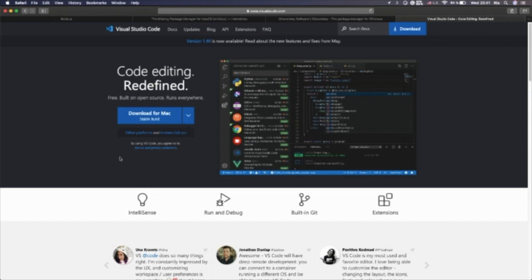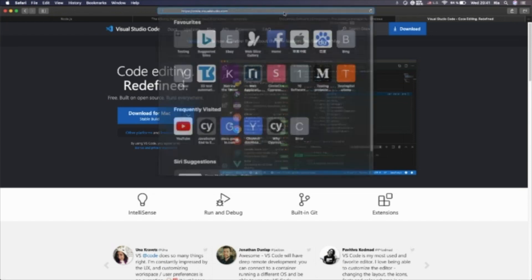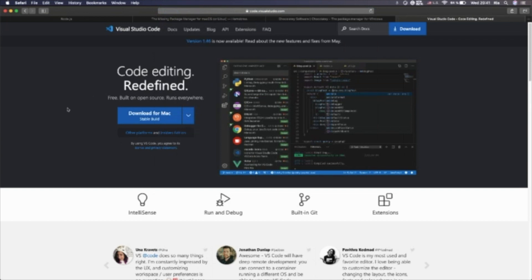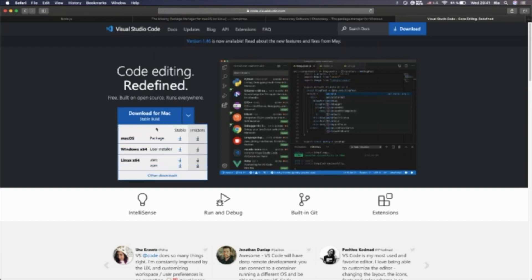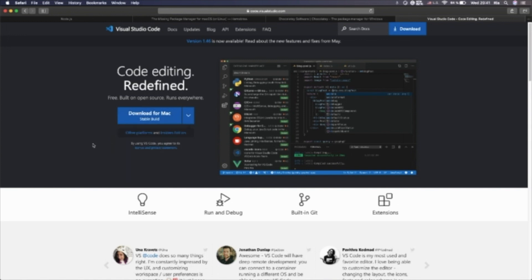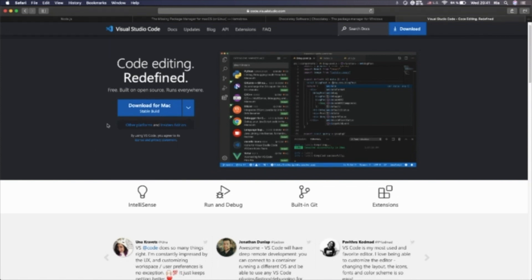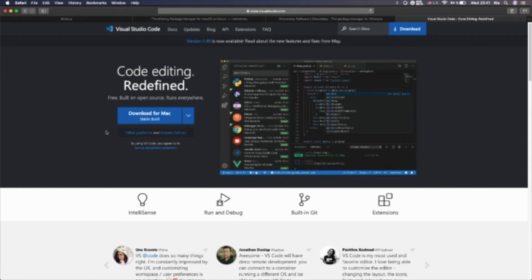To download VS Code, we can go to code.visualstudio.com and download it based on the operating system — Mac, Windows, or Linux. It supports all operating systems and is easy to use and maintain. VS Code is one of the top IDEs for JavaScript, and we can use it for any other language as well, such as Java or Python.